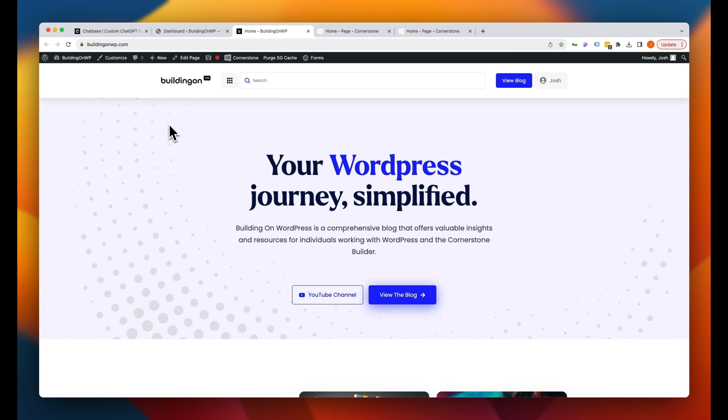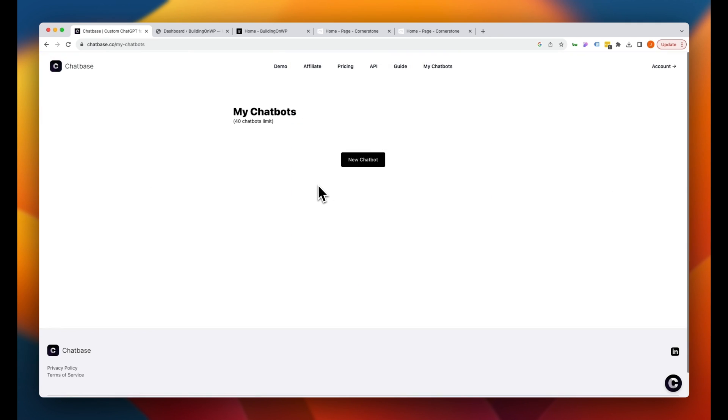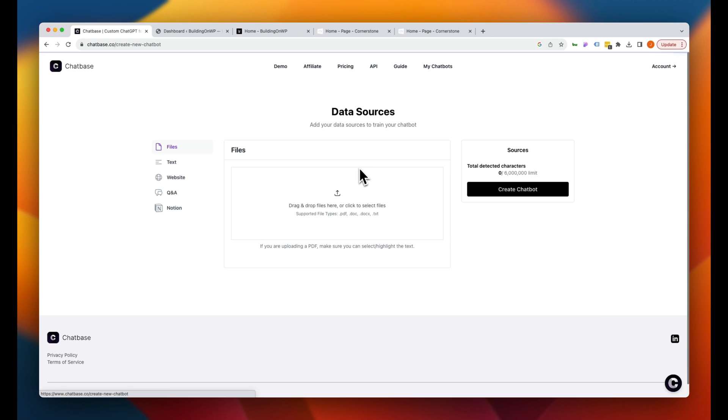So the first thing that we're going to do is jump over to Chatbase here. And I already have an account set up with these guys, but it is super easy to get up and running. Once you have an account set up, you just jump right over to my Chatbots. And you'll notice that I have this emptied out, so I don't currently have anything in here. And we are going to do this together. So like I said, things move pretty quickly here, and we can get up and running in no time. The first thing we're going to do is create a new Chatbot.